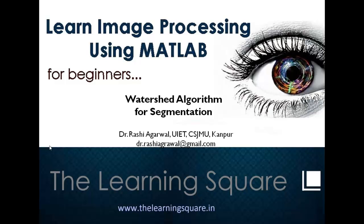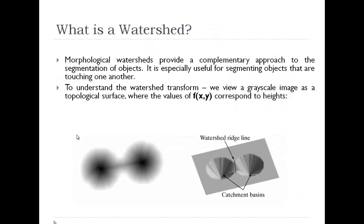Hello and welcome to the learning square. In this tutorial I will discuss the watershed algorithm for segmentation. Now what is a watershed?